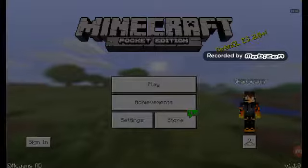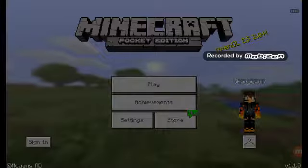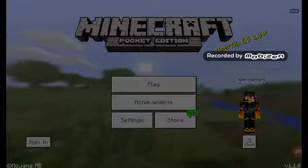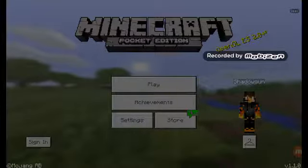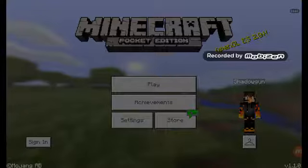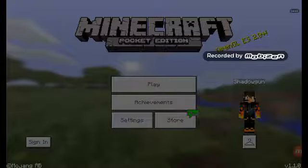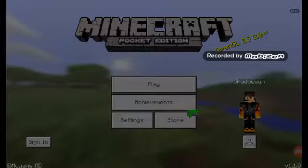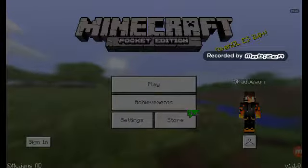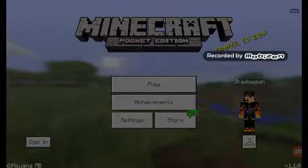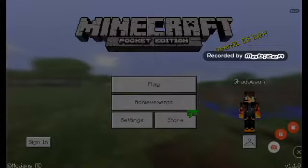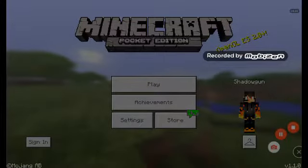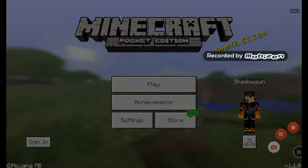Again guys, this is an explanation for two things. First, how to download Minecraft Pocket Edition for free. And second, how to download free skins. Again, Shadow Grinder — don't forget to like and subscribe. I will see you next time.